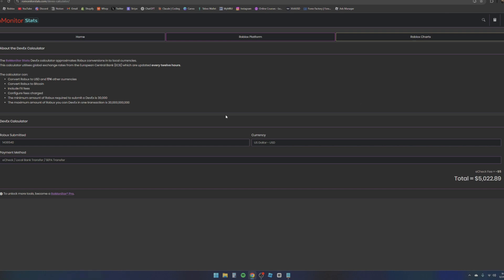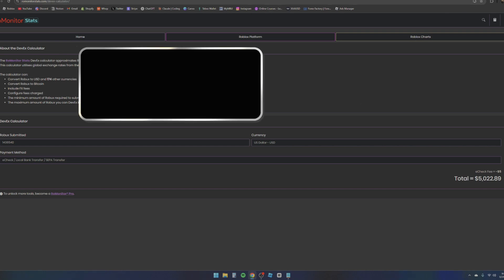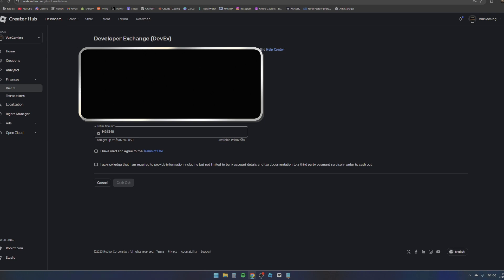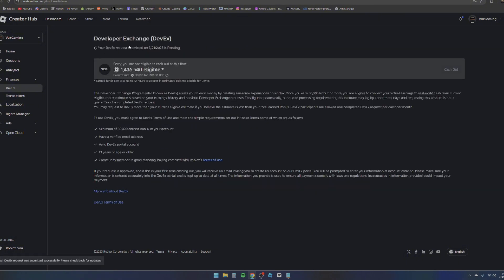We're going to go ahead and enter this in. We have to enter a whole number. We can just go ahead and agree on these and I can go ahead and press cash out. Three, two, one - boom, there we go. Your developer exchange request has been submitted. You're not eligible to cash out until next month, so you're going to have to wait again. Now that this has been submitted, it usually takes about a week as I mentioned.